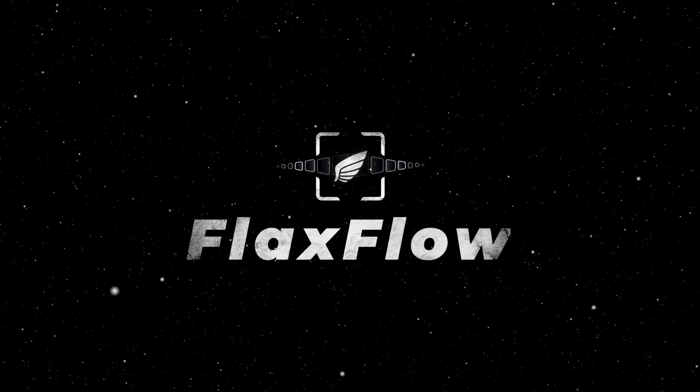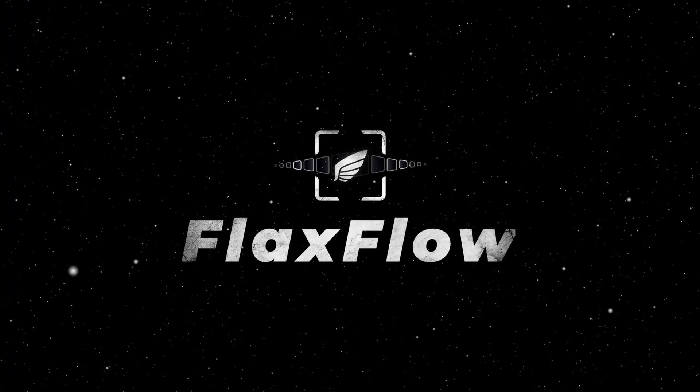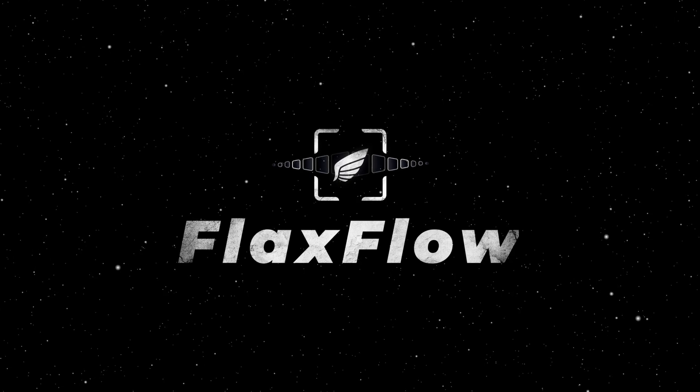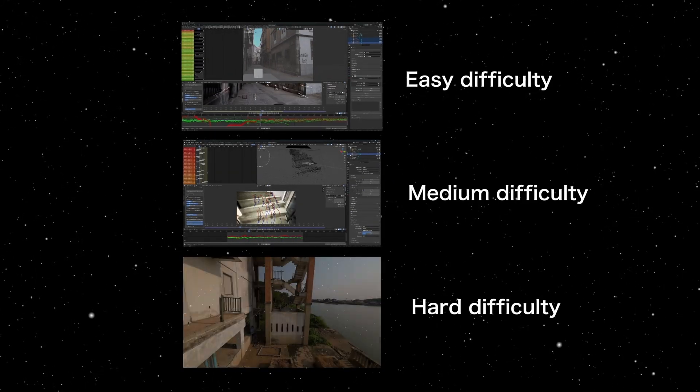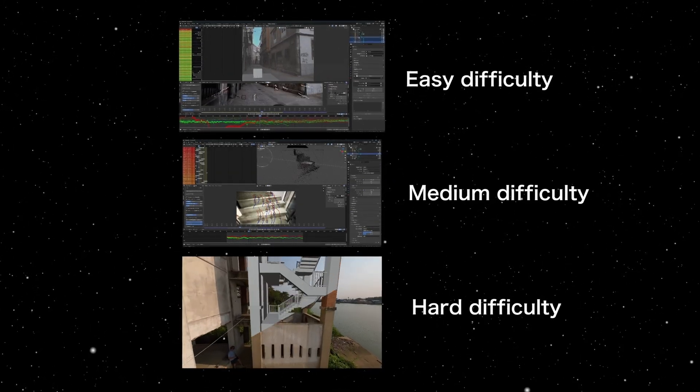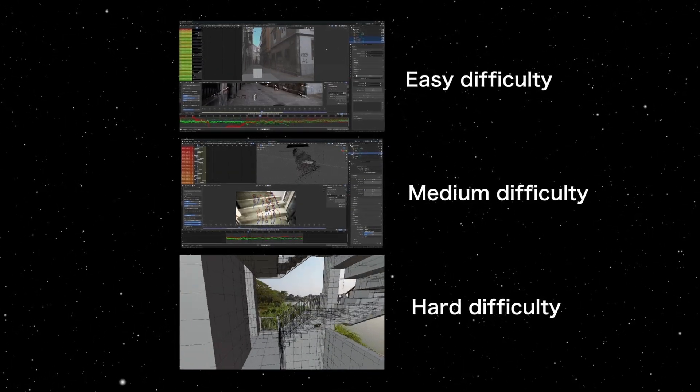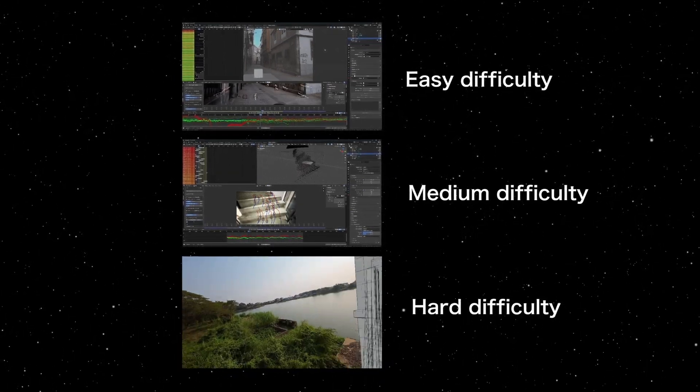Some of you have also contacted me saying that you want longer form explanations, so I have created another video that covers three different difficulty tiers of footage. I will explain step-by-step how I would have tracked them using FlaxFlow.